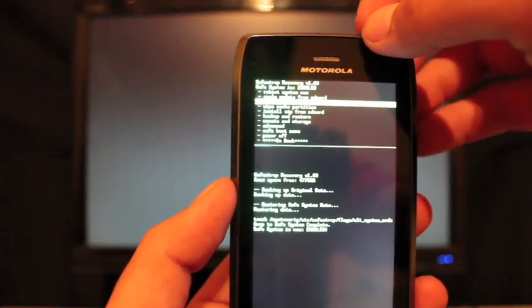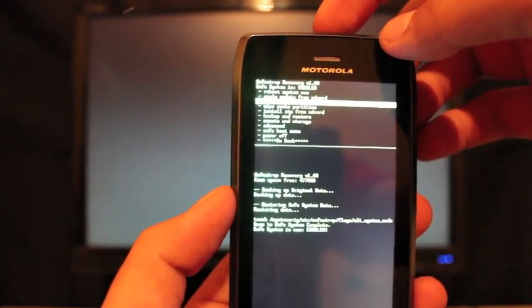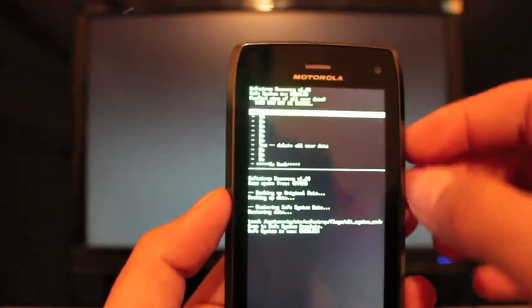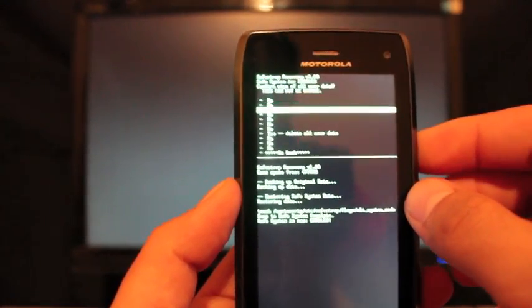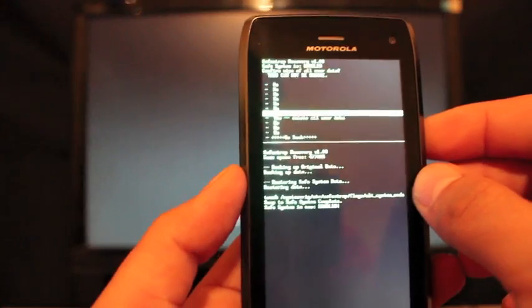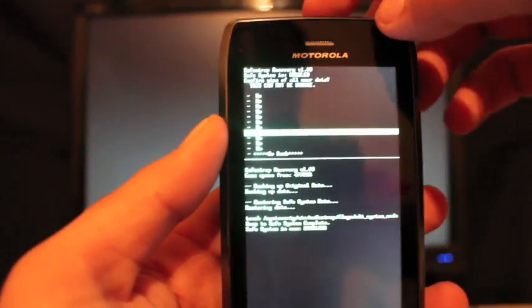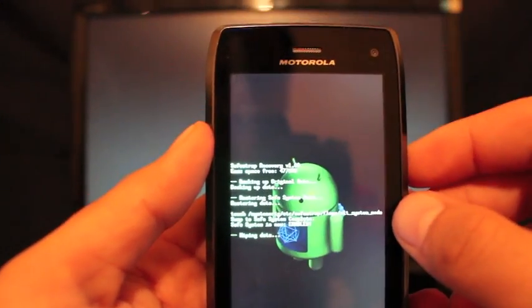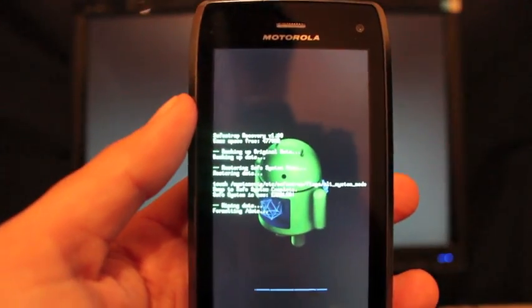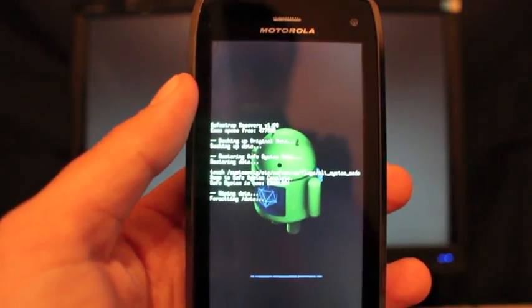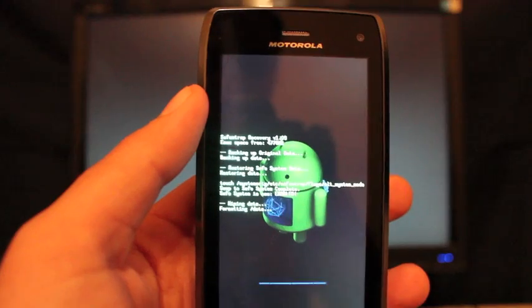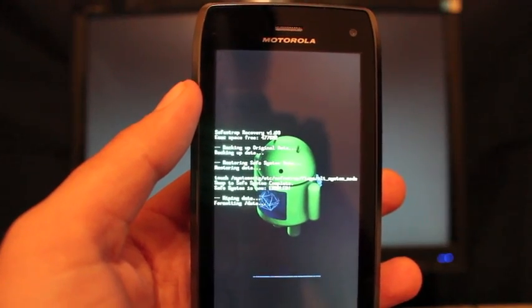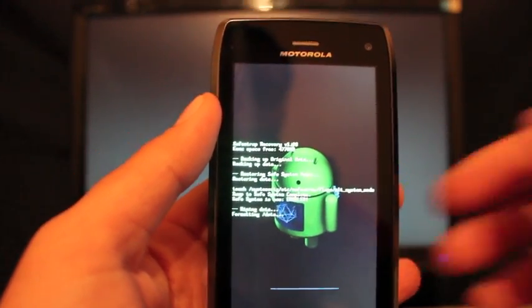So we'll just go into wipe data factory reset. Select that. Go down to delete all user data. Select that. It's going to take a few minutes here. And I'll just let it run through the process here so you see how much time it takes.